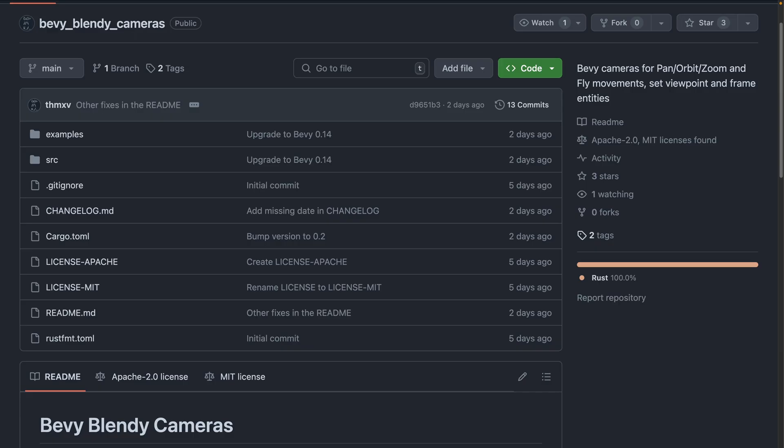And finally, we've got Bevy Blendy Cameras, a crate for Bevy camera controls, for editors or 3D views of a desktop app, inspired by the Blender camera controls. Pan-orbit zoom, fly, set viewpoint, frame entities into view, and even eGUI support. This crate was inspired by Bevy Pan-orbit camera.